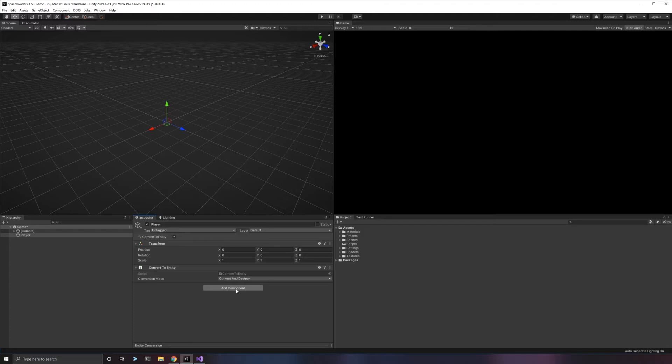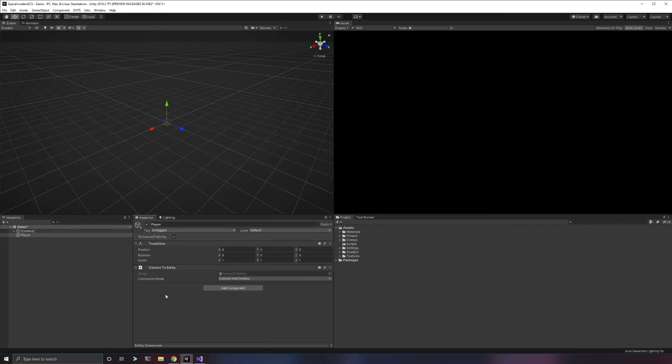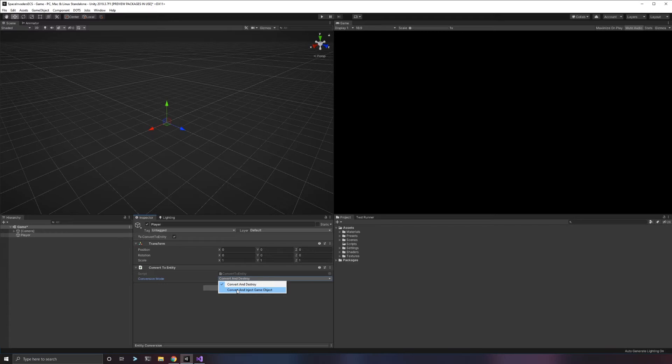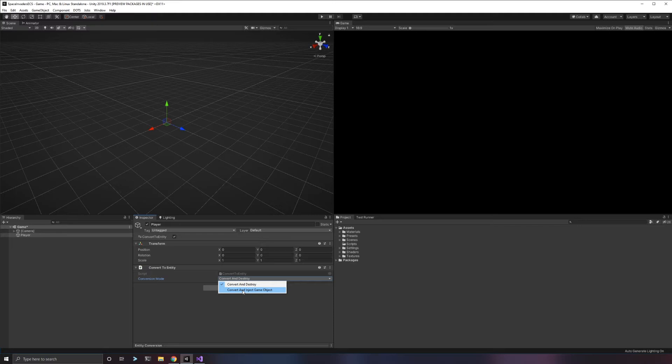If I want a player and I want to build this player as an entity, all you have to do is add this ConvertToEntity mono behavior. It's a very simple mono behavior. It doesn't do anything until it plays, until this awakens. What it's going to do is it will convert, and then it will destroy our game object. You can also choose instead to convert and keep the game object. It doesn't tie those together.